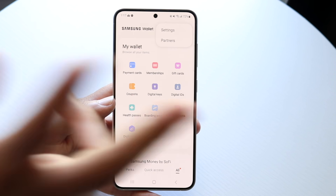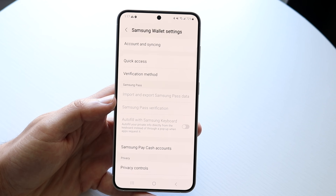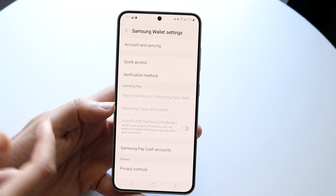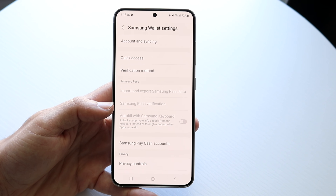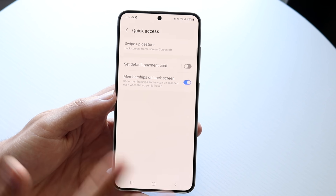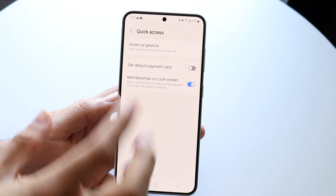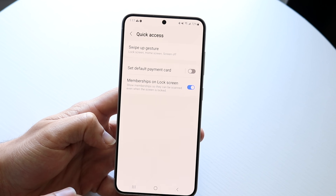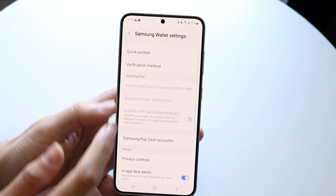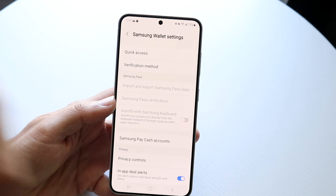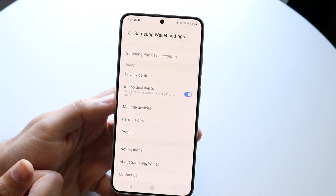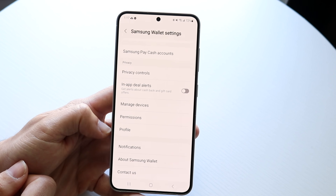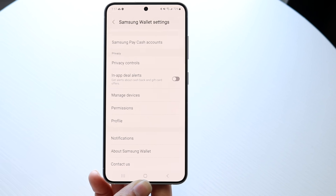If you tap on the top right corner, you get two different panels: Partners and Settings. If you tap on Settings, this gives you a panel showing your Samsung Wallet configuration. You can manage account and syncing — if you want to change your Samsung account, you can do that here. There's Quick Access too: if you want to use a swipe-up gesture on your lock screen to quickly get into Samsung Wallet, you can enable that. You can change your verification method if you want two-factor authentication or a code. There are also privacy controls, app deal alerts, and you can manage your different devices, permissions, and profiles.